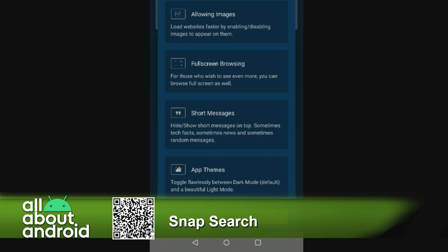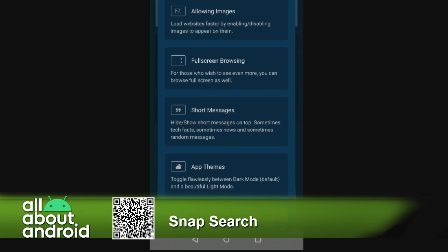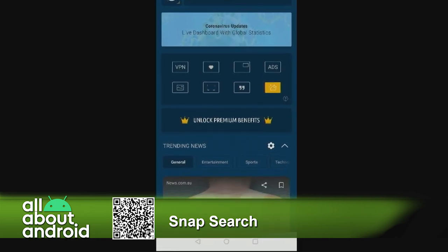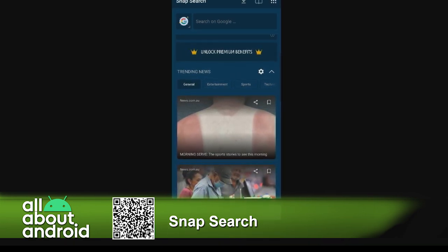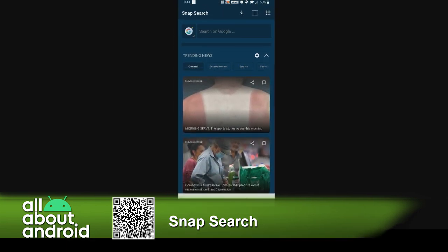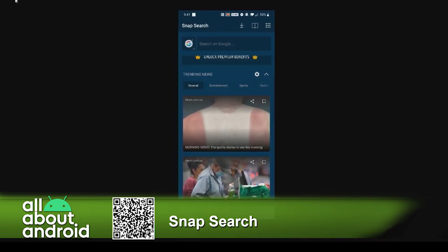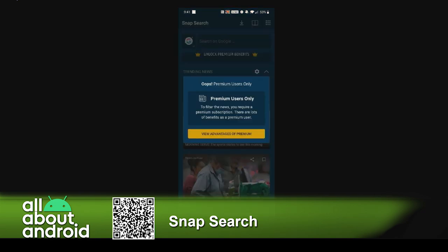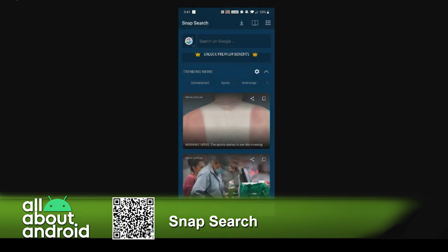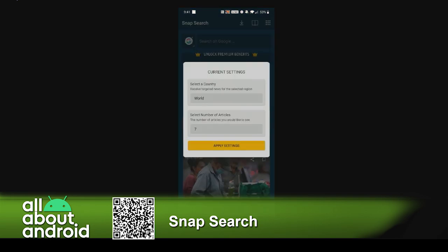You can go full screen browsing, and you can turn off those short messages on the main screen and play with the themes. So there's a lot there under the hood. On this main screen you also get a trending news screen — when you have premium, you can filter by genre or change the country. Right now it's set to the world.